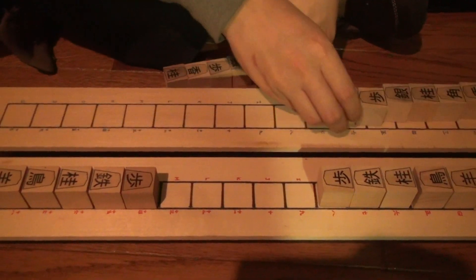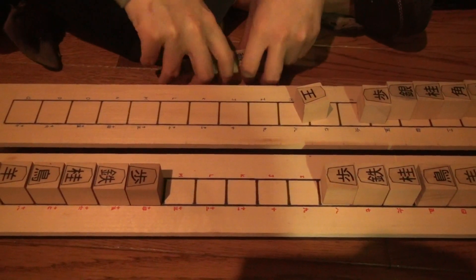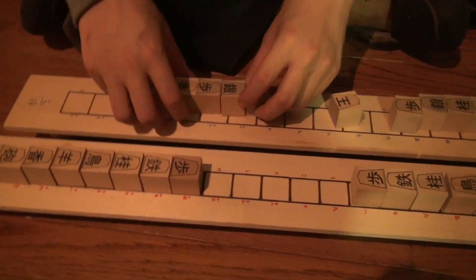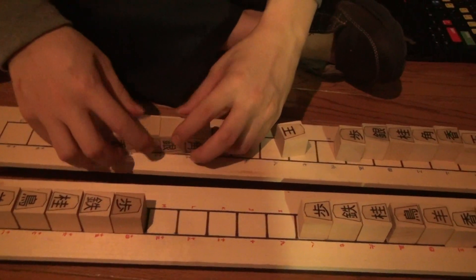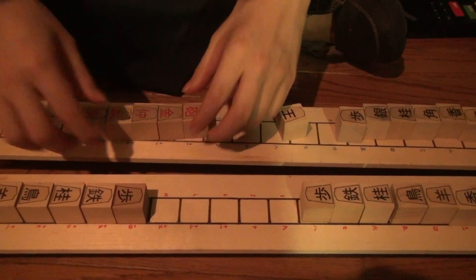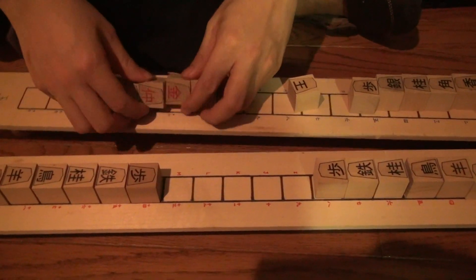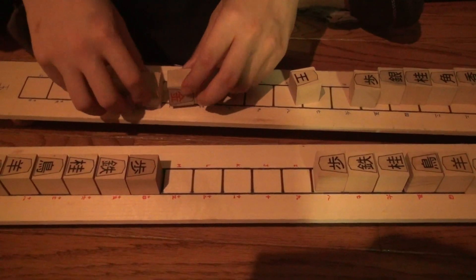And just like in micro shogi, every time your piece makes a capture, it promotes. And then if it makes another capture, it demotes back.